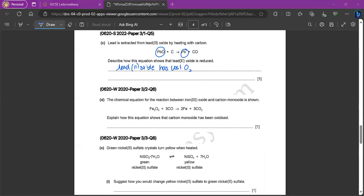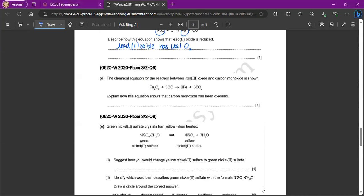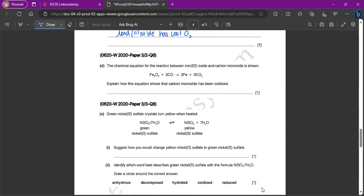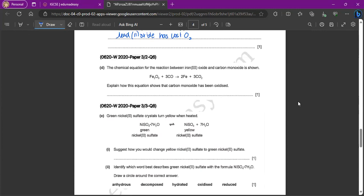Okay, now next question. The chemical equation for the reaction between iron 3 oxide and carbon monoxide is shown. Explain how this equation shows that carbon monoxide has been oxidized. So again, look at carbon monoxide. Carbon monoxide has become what? Carbon dioxide. So being from CO to CO2, what has it gained? It's gained an extra oxygen atom, right? So what does that tell us? It says carbon monoxide has gained oxygen.